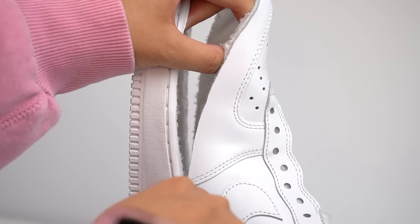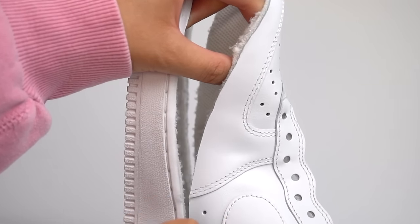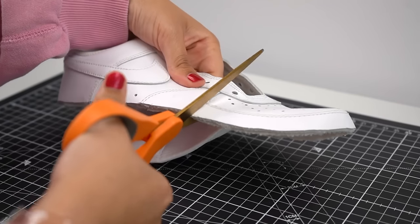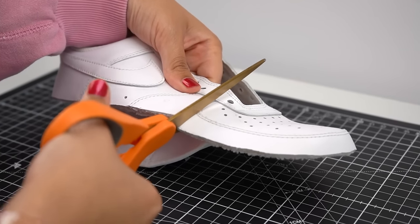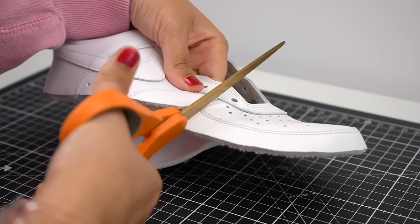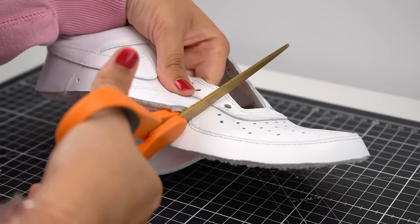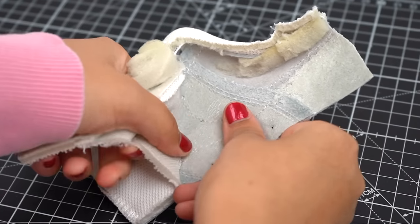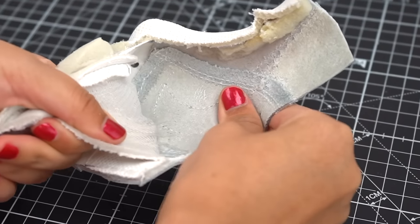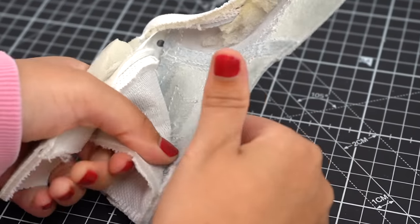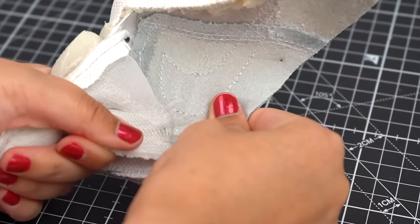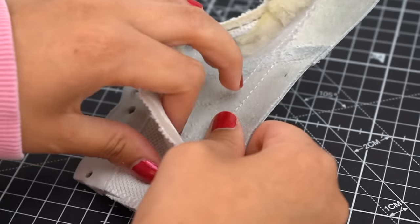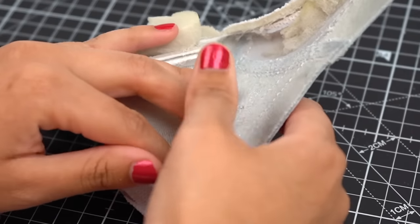Now that the sole is removed, we can just cut away the extra pieces so we have a more workable chunk of the shoe. From there, we can just create a slice in the lining to completely remove all the fabric and stuffing from the shoe. We want our piece to be as flat as possible.